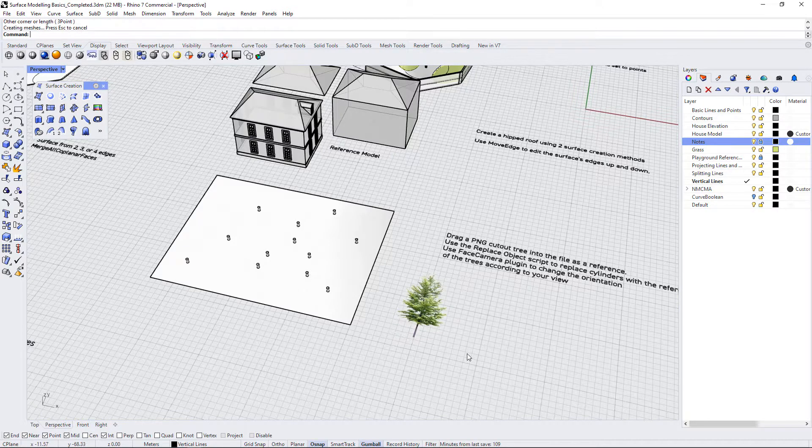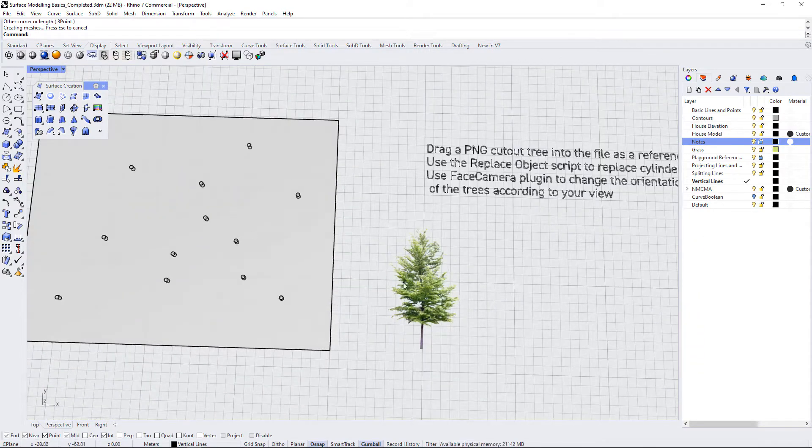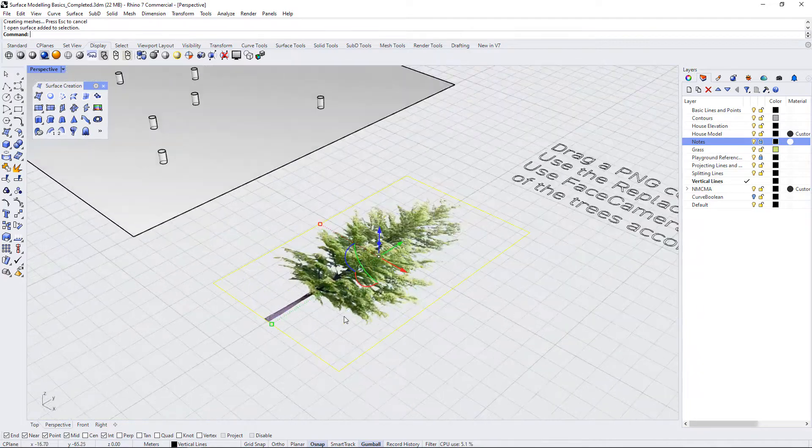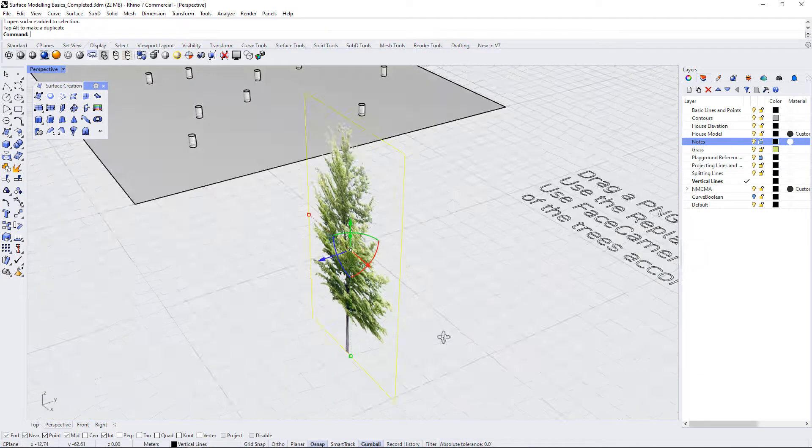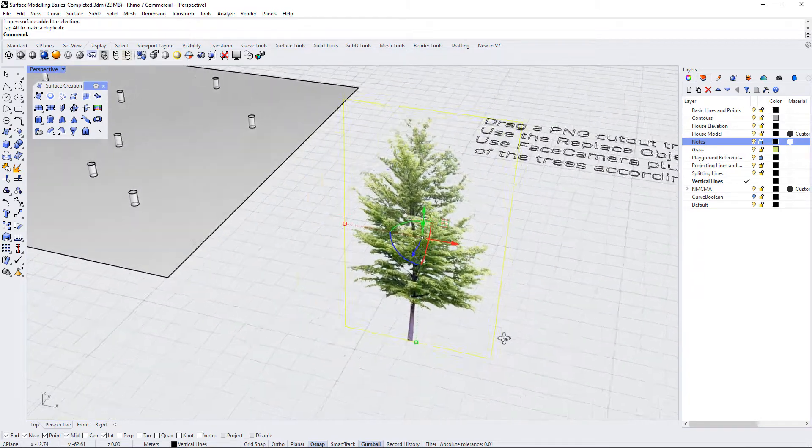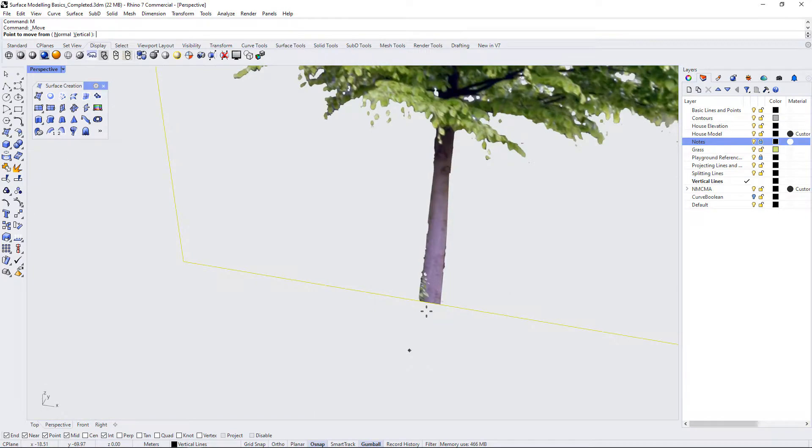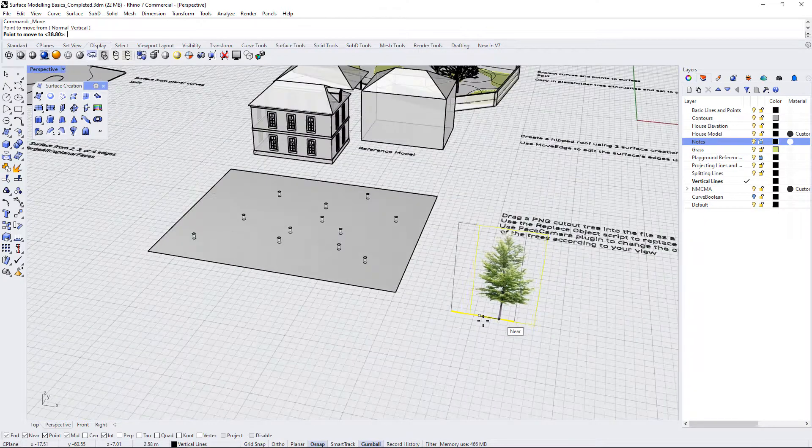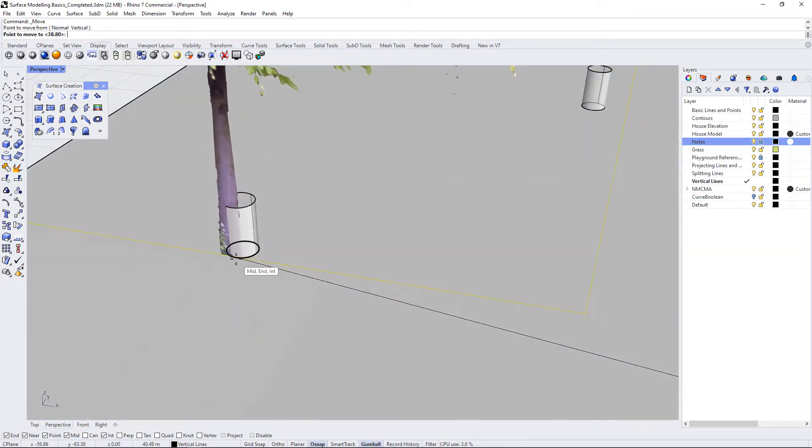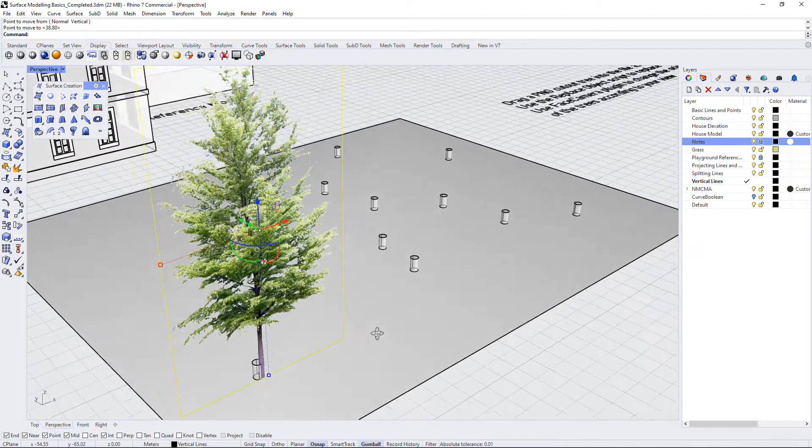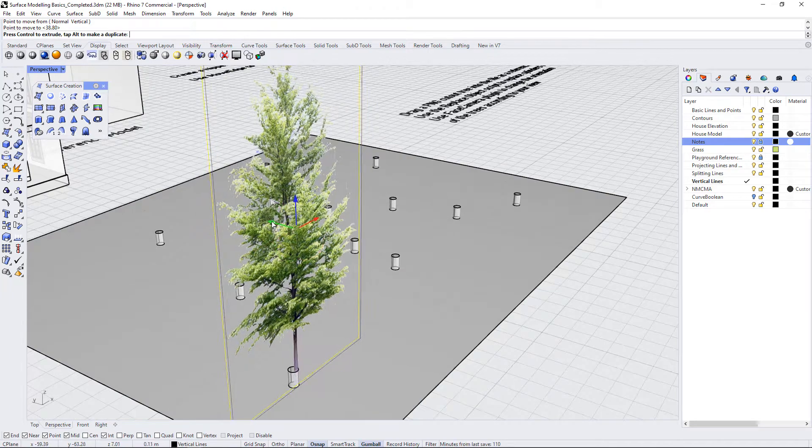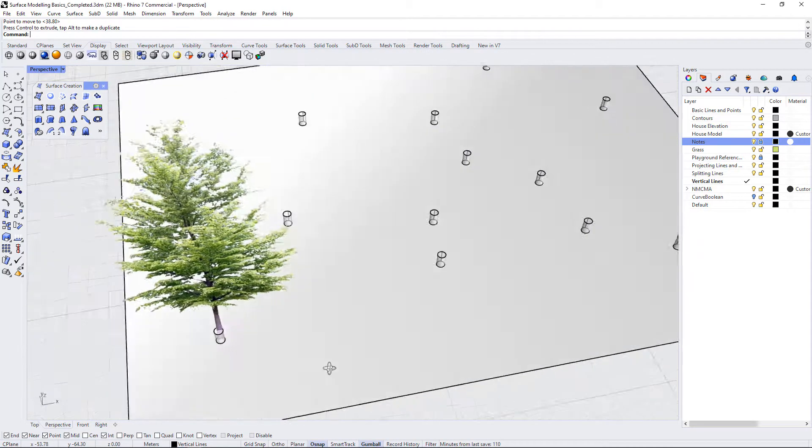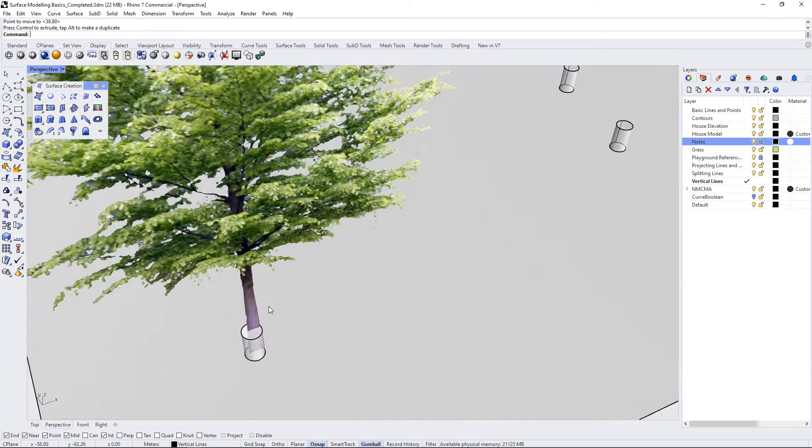So I'm just going to drag it up here like this and you can see that it shows up as a transparent PNG. Now we can use this as a reference all over our models. I'm just going to rotate it so that it's vertical using my gumball and I will move this using the move command. I'm just going to place it onto one of these little cylinders on the site. I'll use my gumball to just drag this more into the center of this cylinder so it's located there.